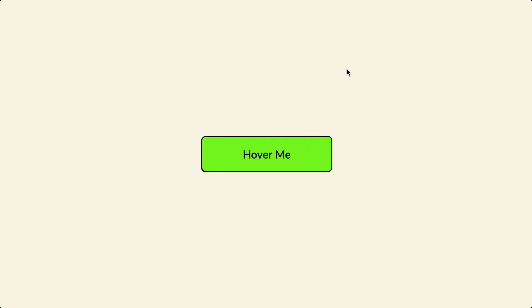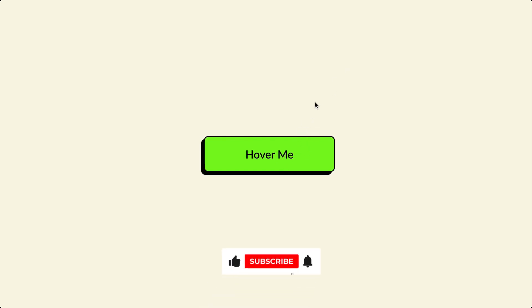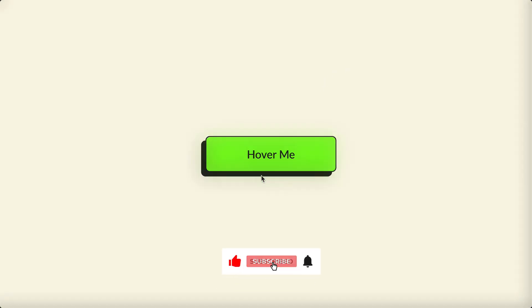That's it guys. If you enjoyed this tutorial, be sure to leave a like and subscribe for more content.